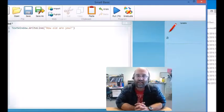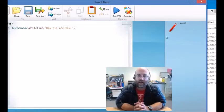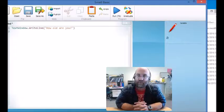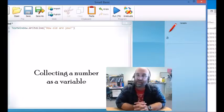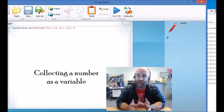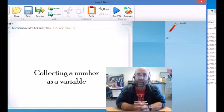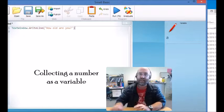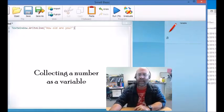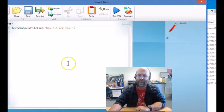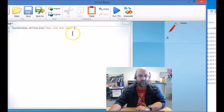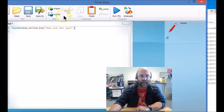Hello and welcome to lesson 7. In lesson 7 we are going to collect information from the user to give us a value for a variable, but this time it's going to be a number. And numbers are different because we can do maths with numbers. So let's have a quick look at where we are.